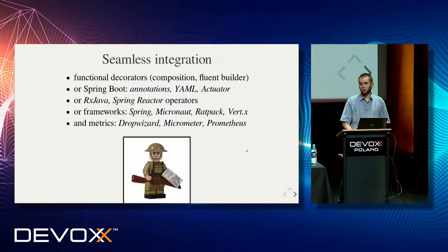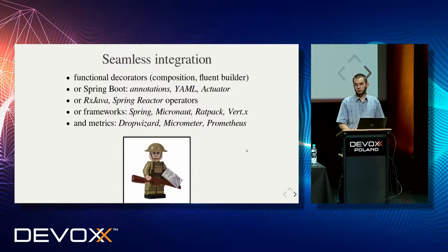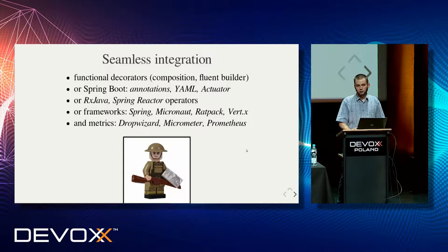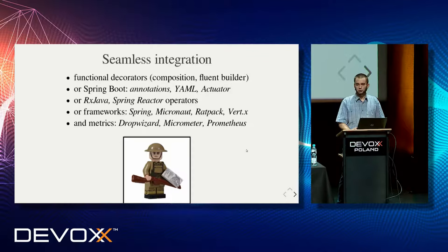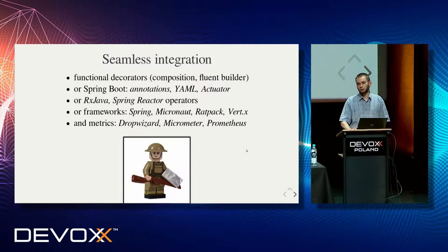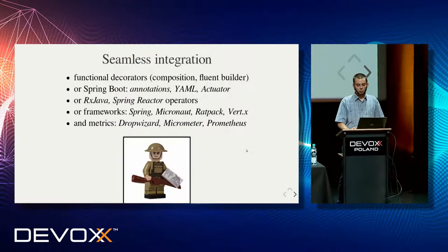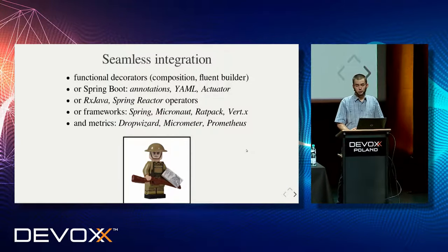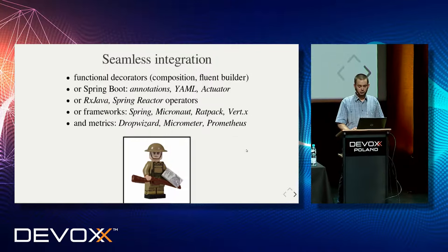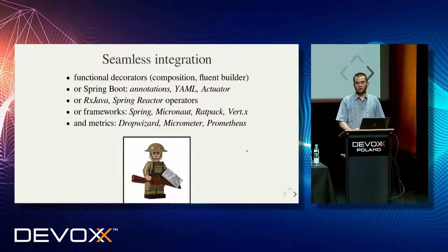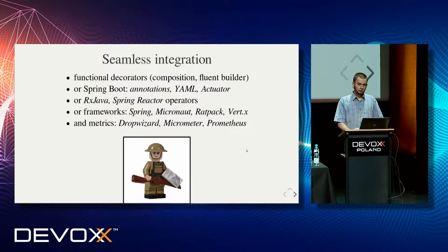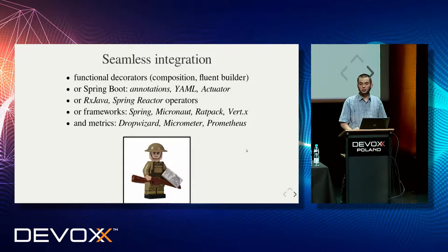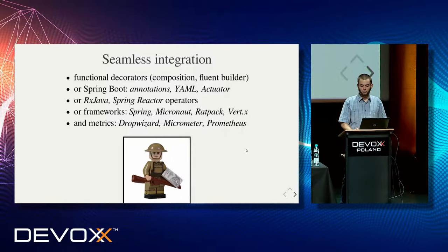There are still, of course, more extensions. So if you don't want to use functions or decorators or builder, you can still, and you prefer annotations, aspect-oriented programming, reflections, you can still use your Spring annotations. The same if you use reactive operators, you can use extensions for Spring Reactor or RxJava. And Resilience4j doesn't support, doesn't provide Hystrix dashboard, what makes sense. But because each component emits metrics, you can simply connect them with your favorite metrics library.